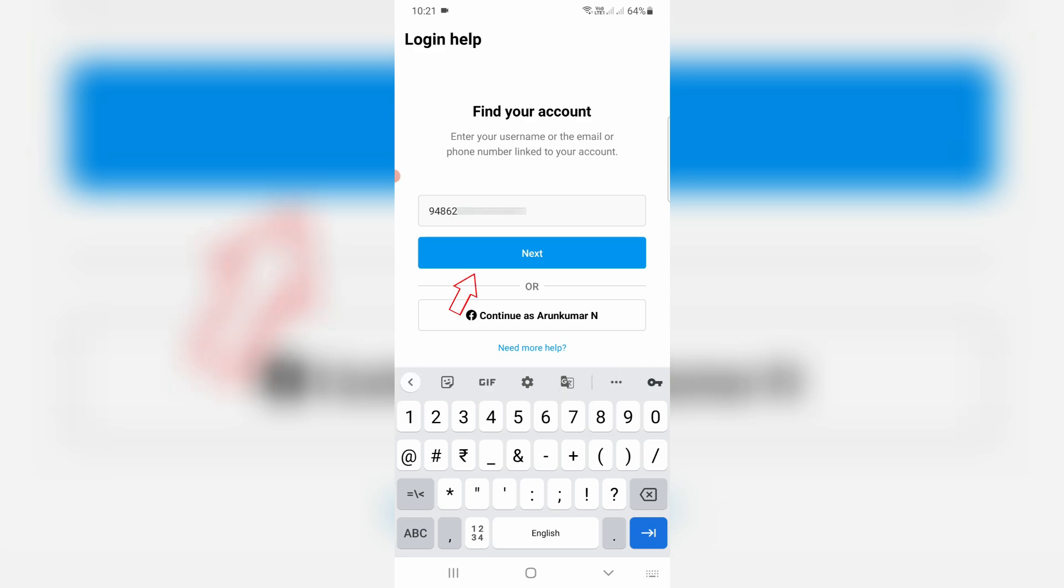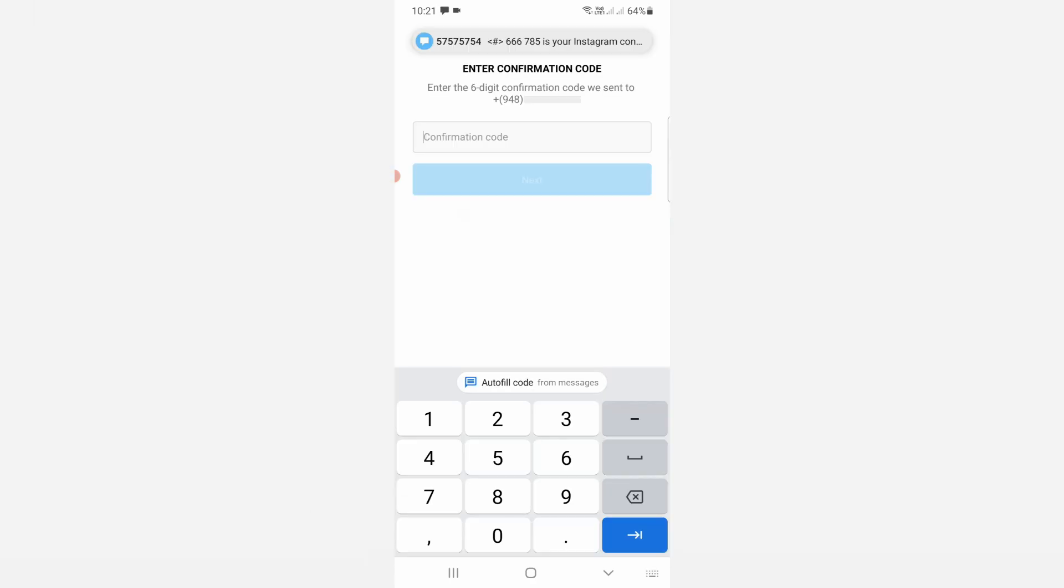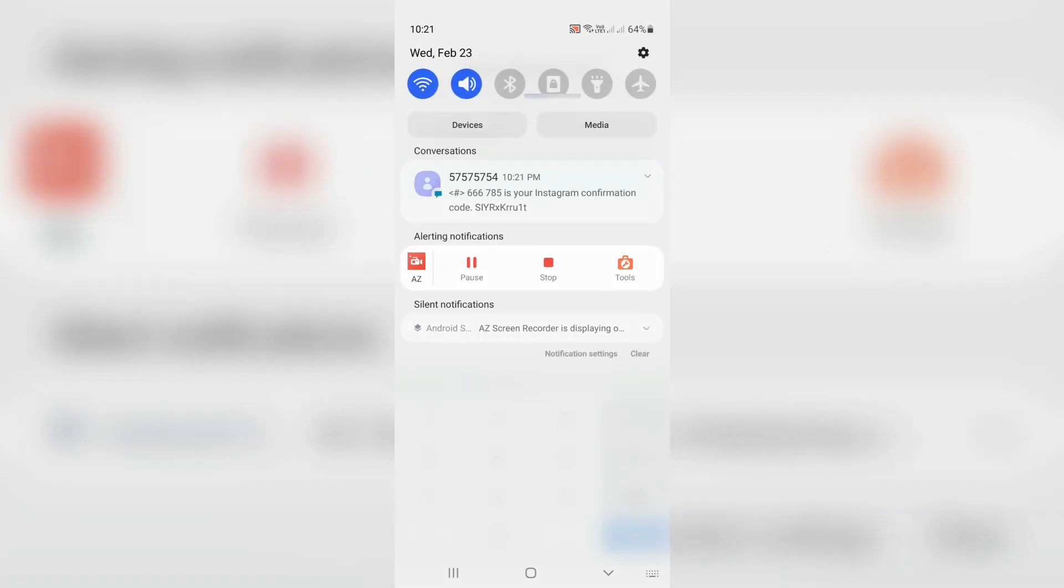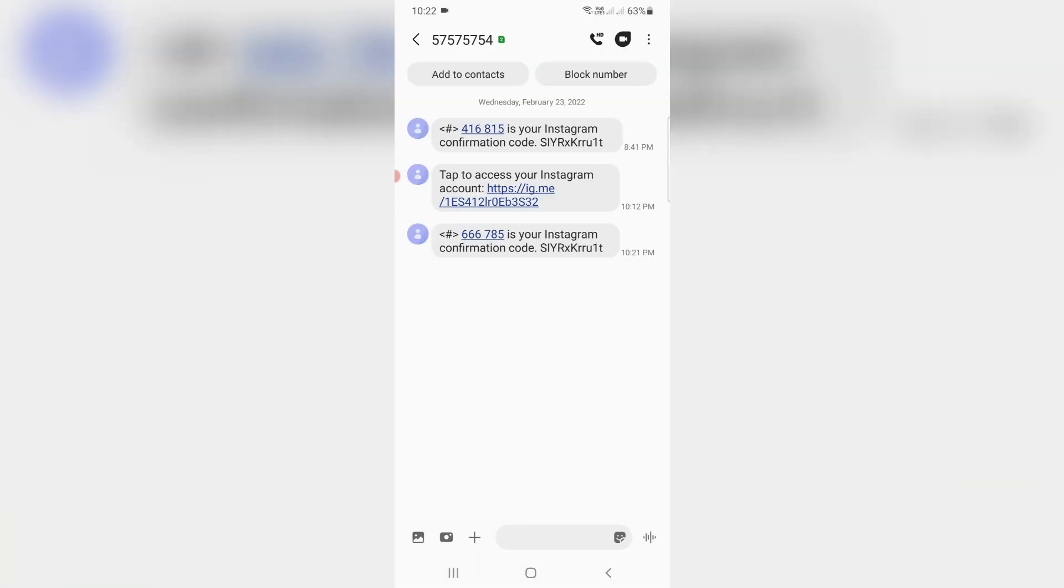And click to login. So now they send one verification code to my mobile number. So I try to check it. Just copy this code.